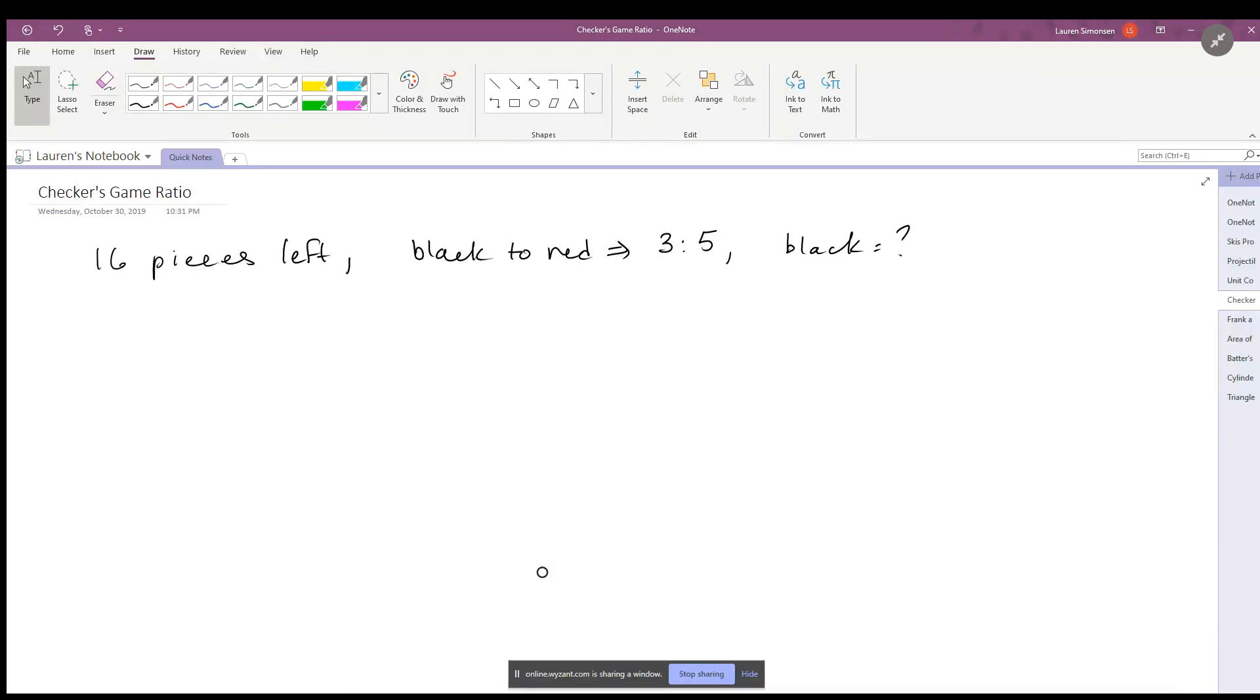So this gives us some information. If the ratio of black to red is equal to 3 to 5, remember ratios are just fractions. This is an expression that you can write.